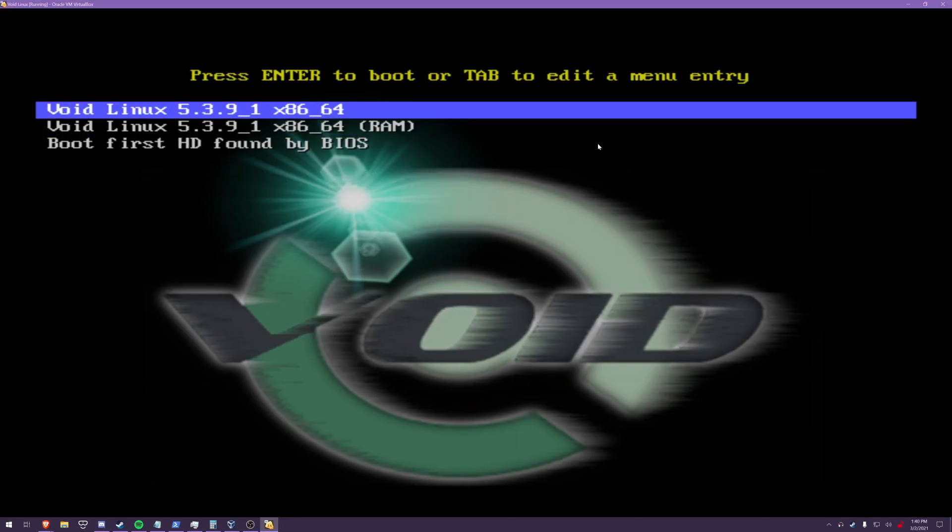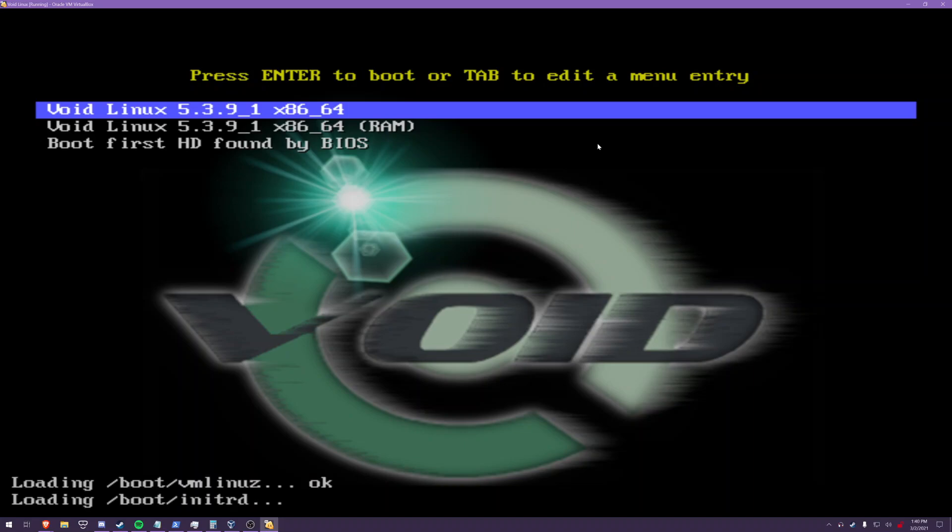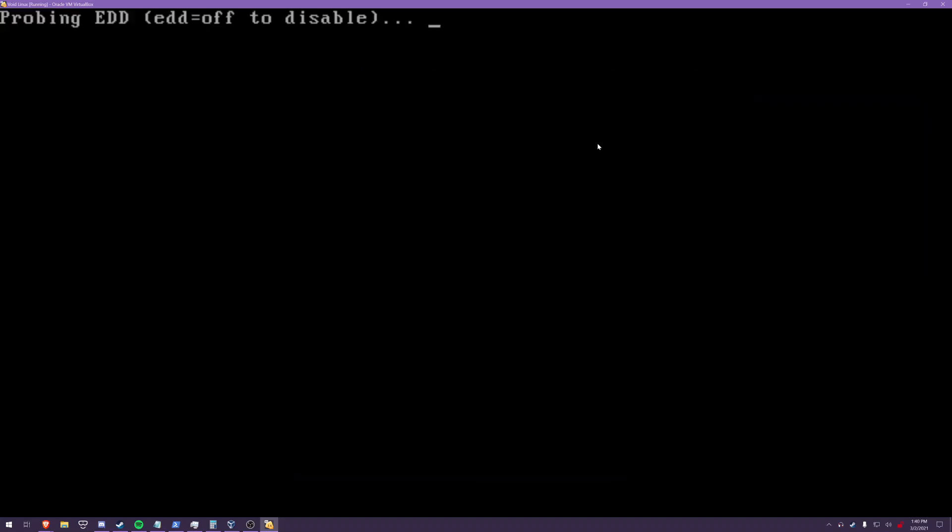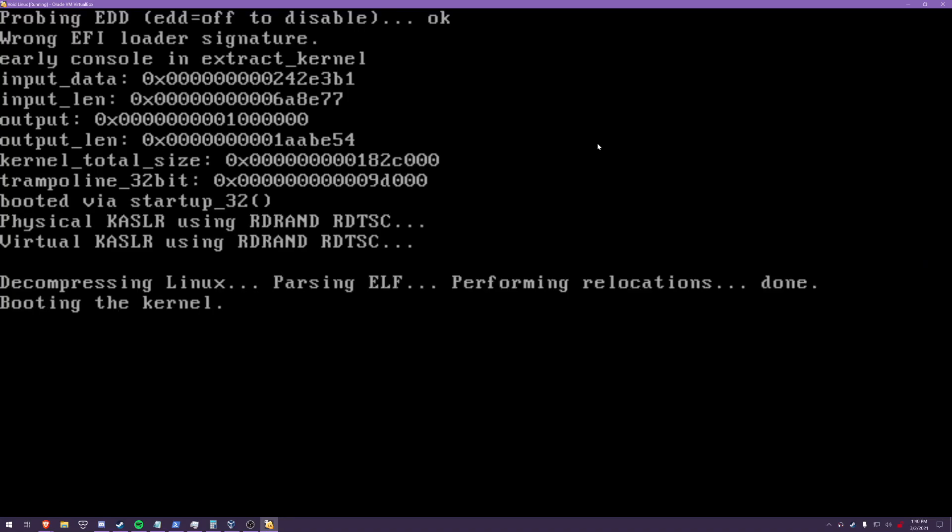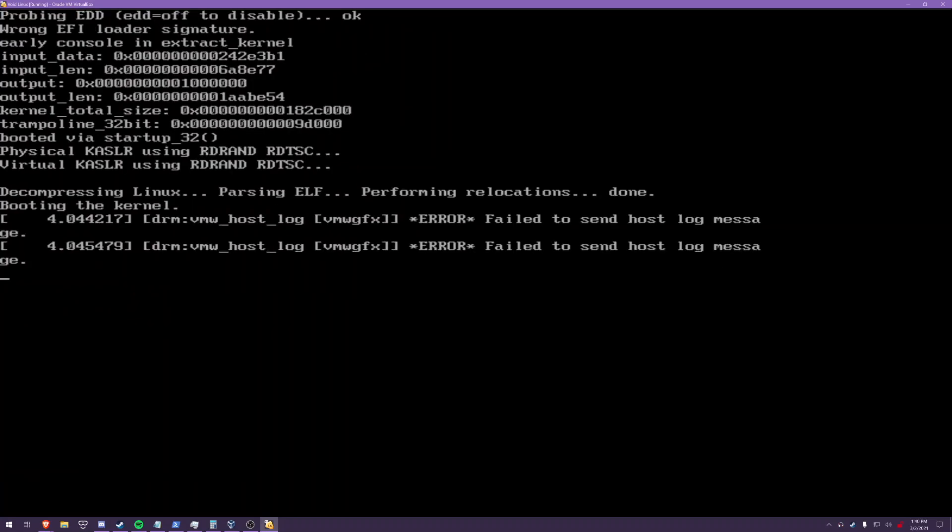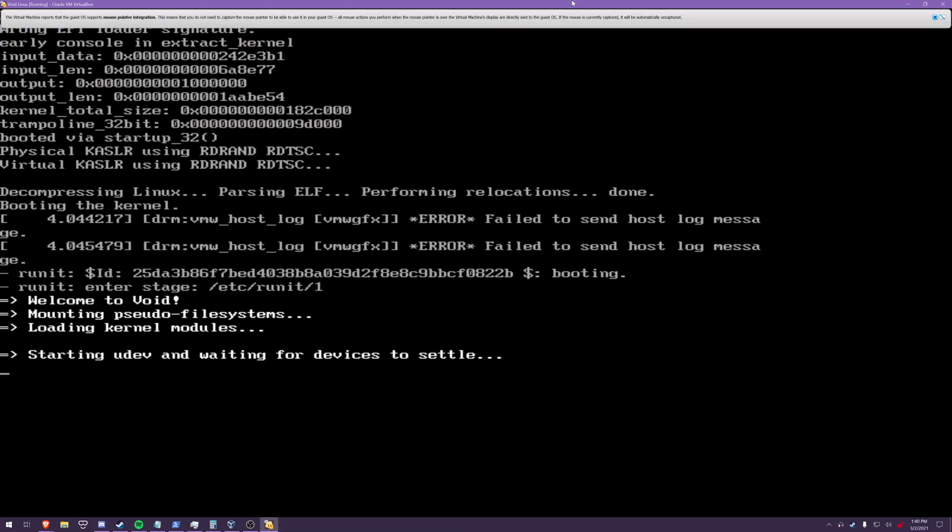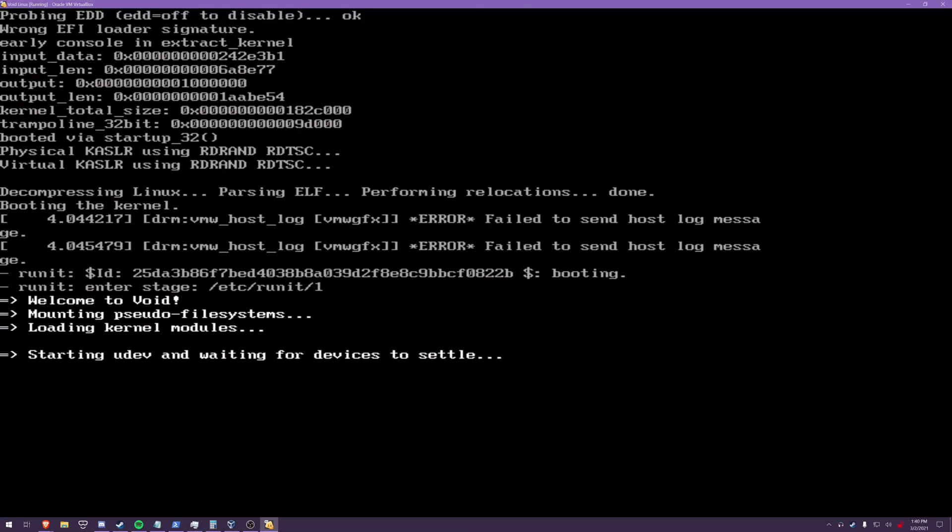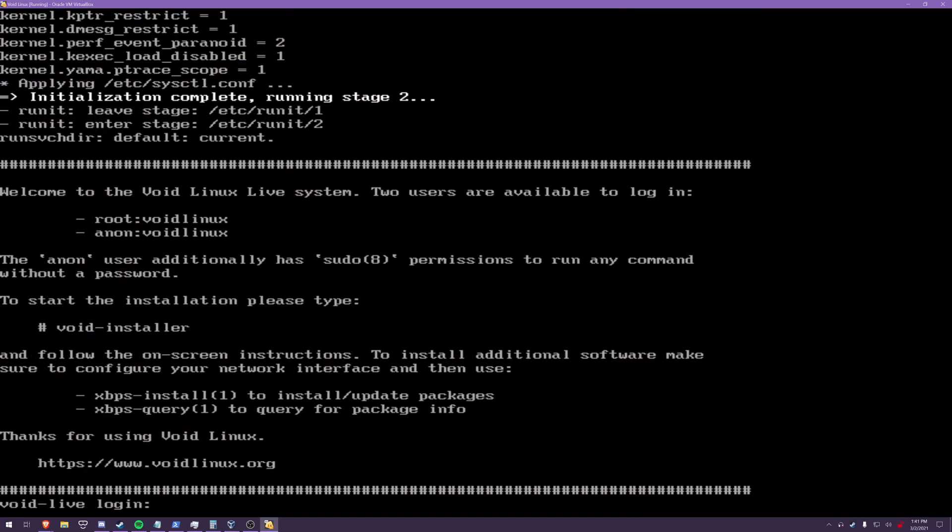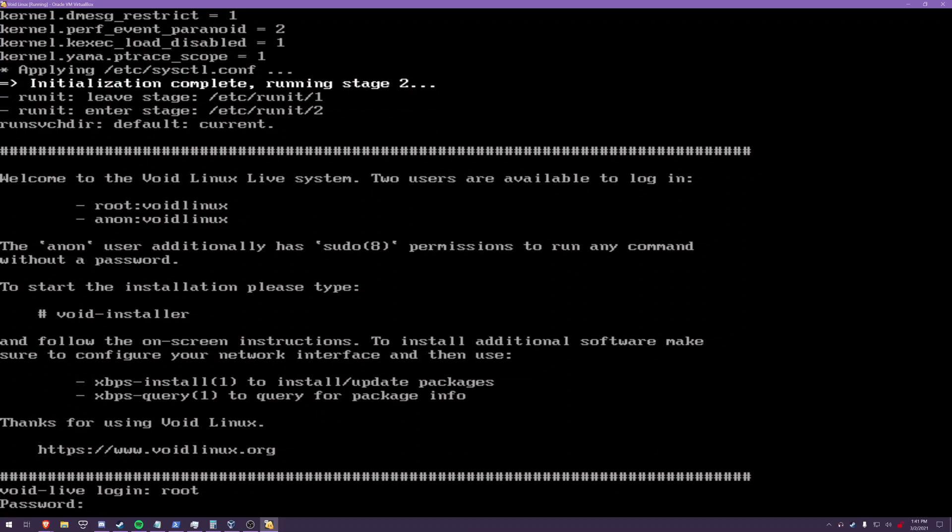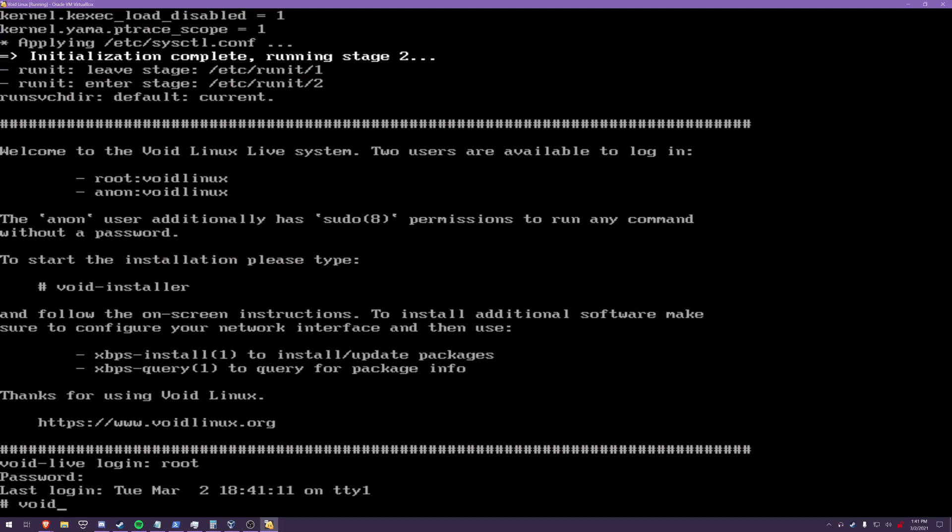There we are so voidlinux 5.3 and you'll be given a prompt here and if you read the instructions they will tell you the login is root voidlinux and the installer binary is void installer.